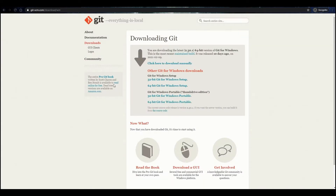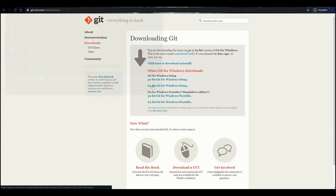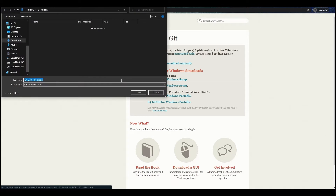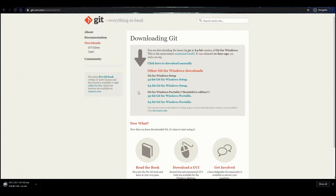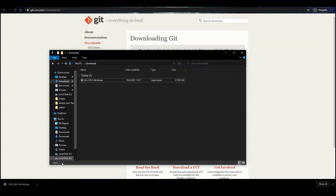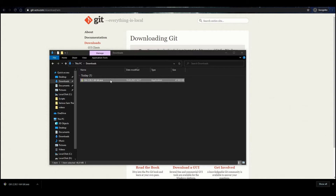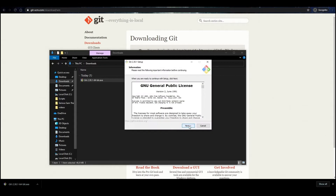Find a version that is compatible with your operating system. In our case, it is Windows X64. Click on the link. The download will start after you specify the folder. Then go to the folder with the downloaded file and run it.